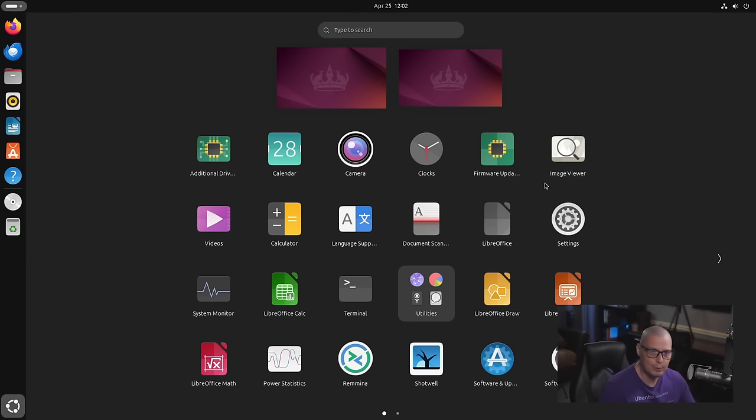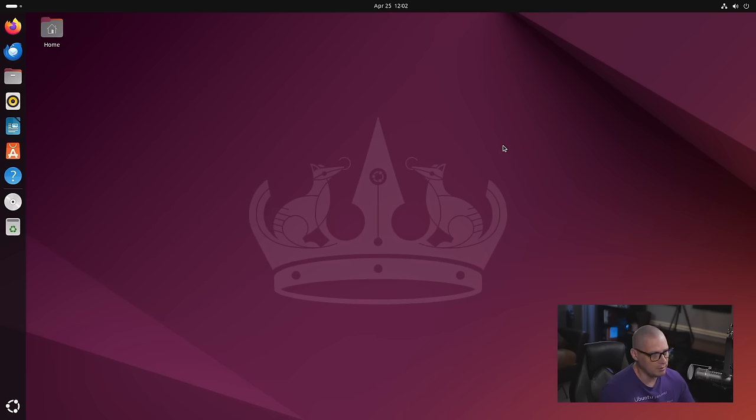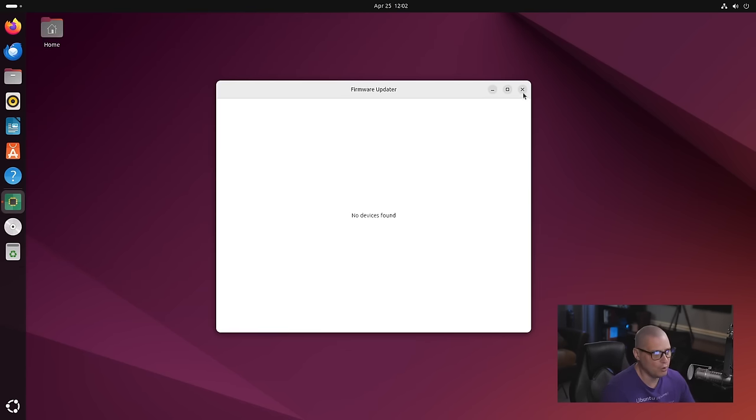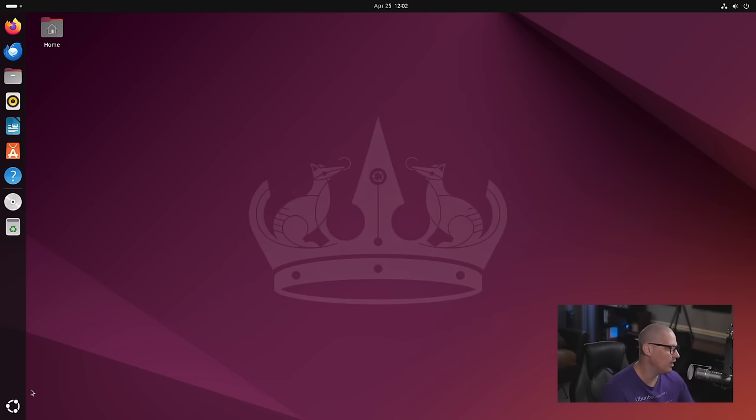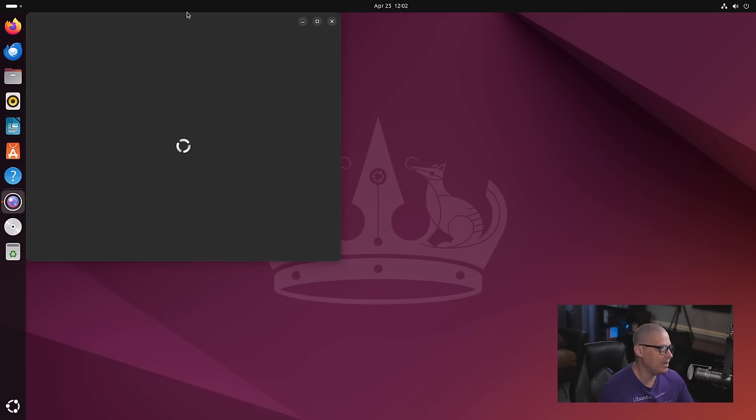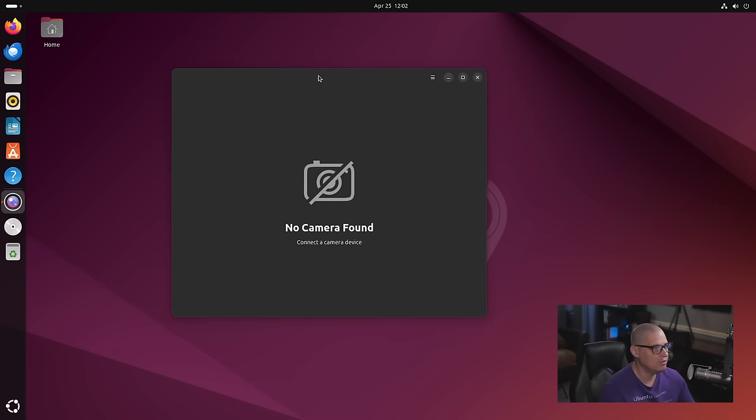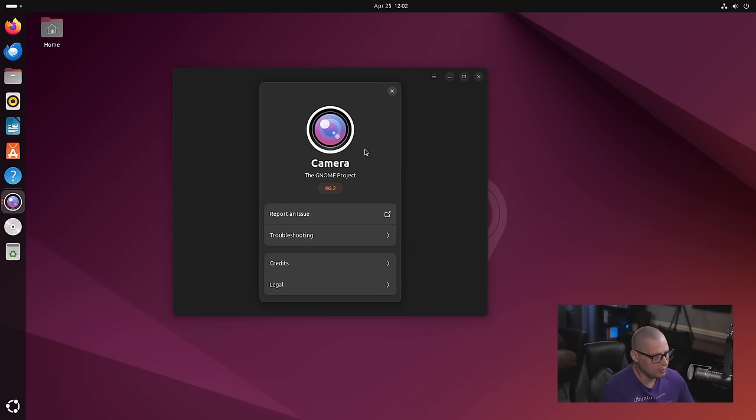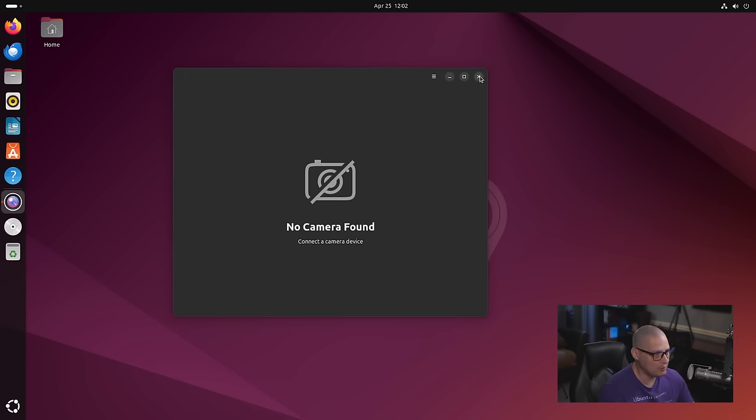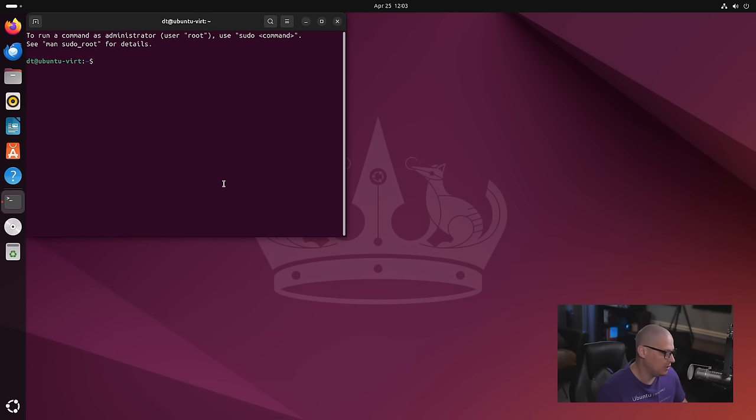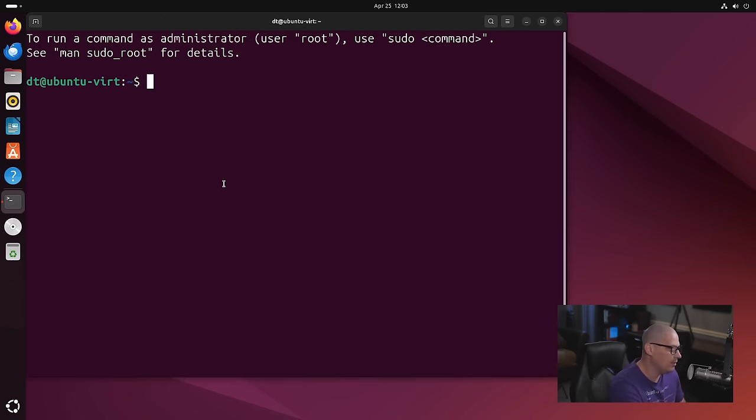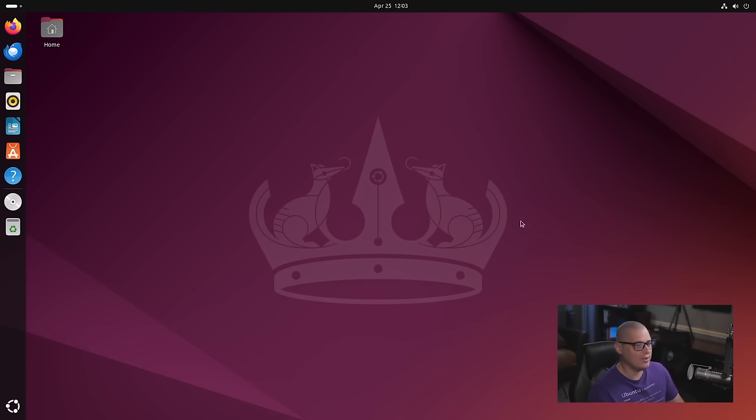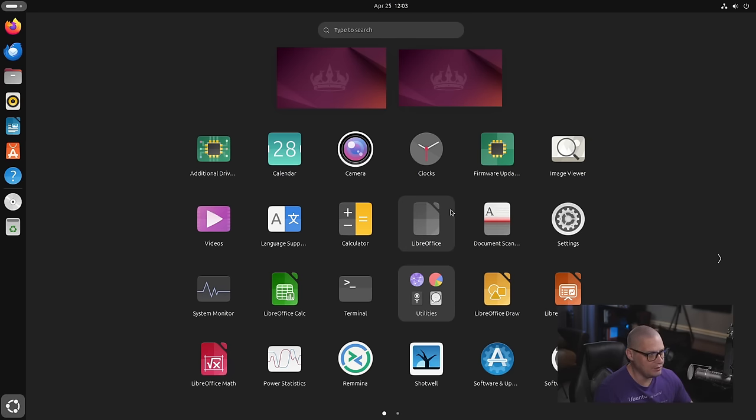As far as the programs, a lot of them are your standard default GNOME applications. We have the Camera application. This is new. Before, Ubuntu was always defaulting to Cheese as its webcam application. But now they are using Camera 46.2. Camera, that's a very generic name. I believe the actual name of the program is called Snapshot. I can verify that if I do Control-Alt-T to bring up a terminal. Let me zoom in. If I just type Snapshot. Yeah, that is the Camera application.